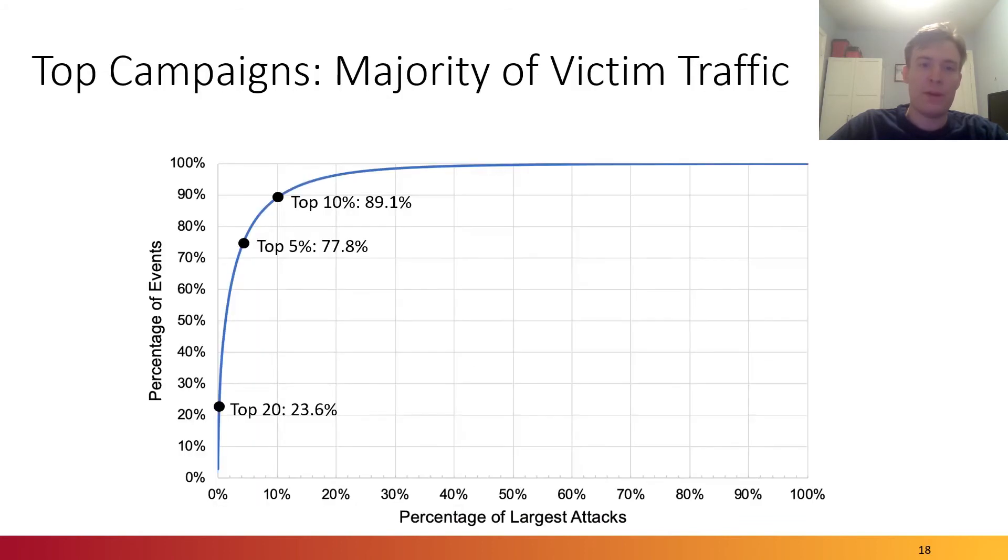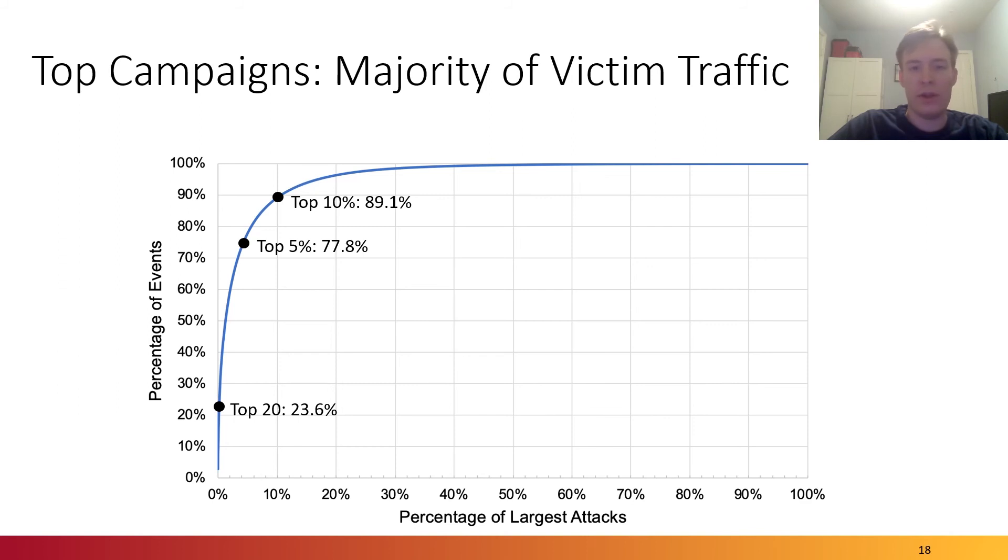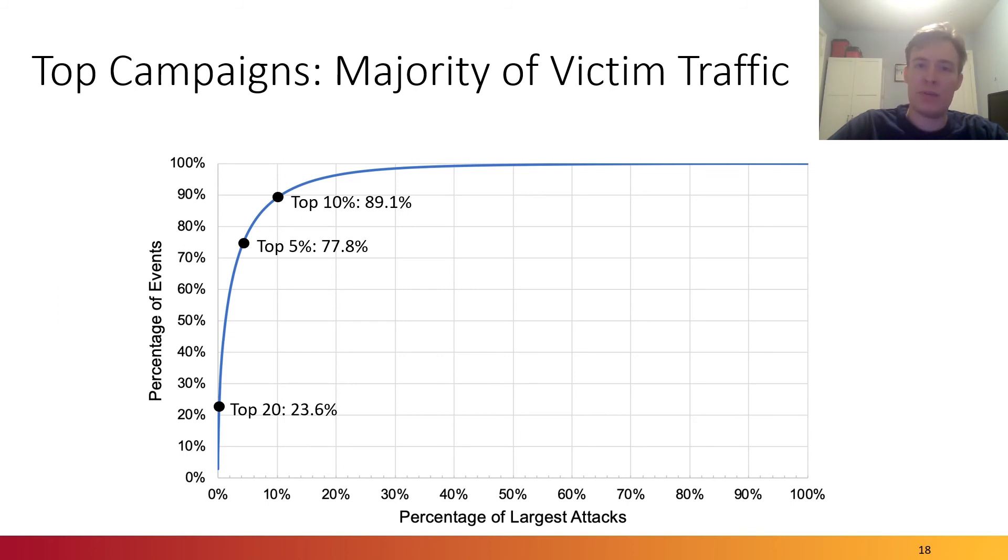This means that the ecosystem should prioritize these large-scale, high-impact phishing campaigns. In fact, the top 20 phishing campaigns, which we group based on domain name in this case, accounted for almost a quarter of all the potential victims. And if we take the top 10% of top domains, that's almost 90% of all of the victims. This means that the ecosystem should prioritize these large-scale, high-impact phishing campaigns.